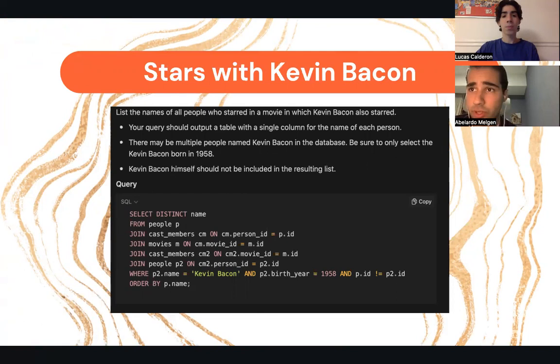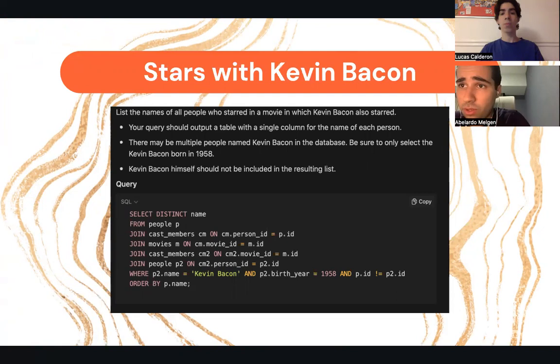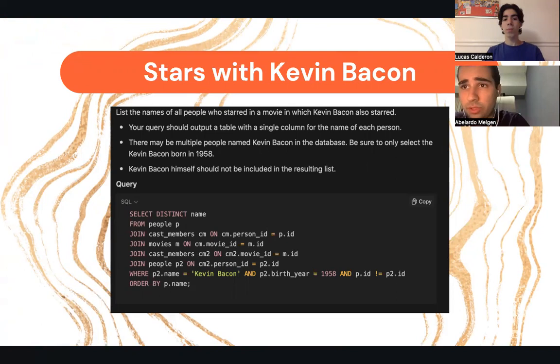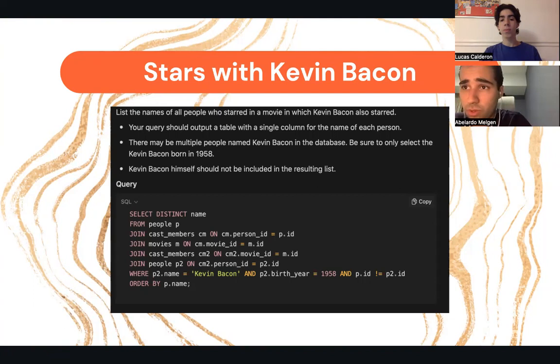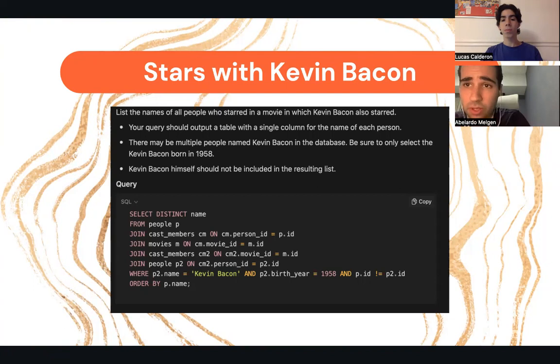Here we have the stars with Kevin Bacon statement: we need to list the names of all people who starred in a movie in which Kevin Bacon also starred. The first statement outputs a table with a single column for the name of each person. There may be multiple people named Kevin Bacon in the database, so it is necessary to only select the Kevin Bacon born in 1958. Kevin Bacon himself should not be included in the resulting list.